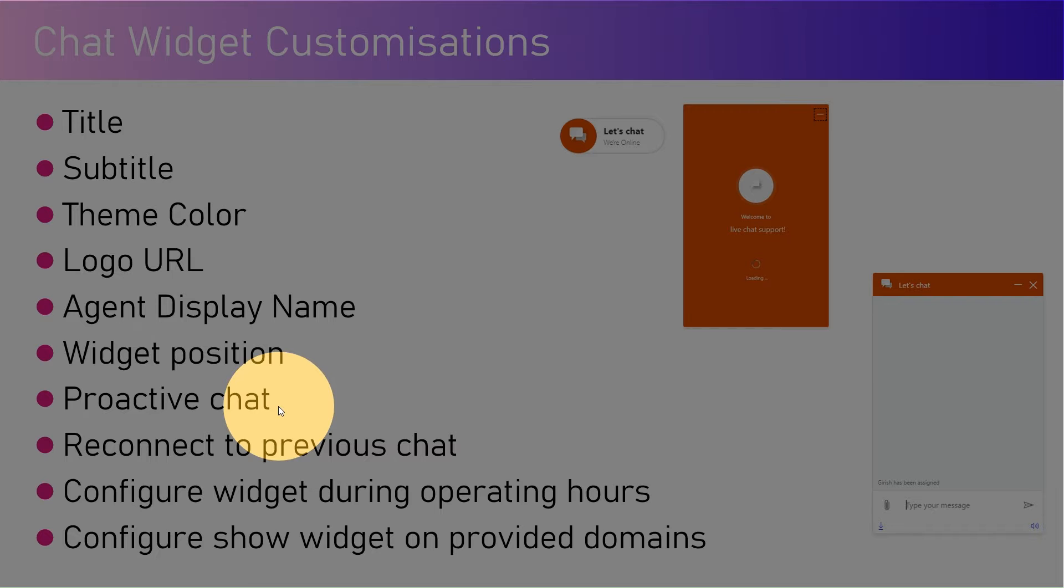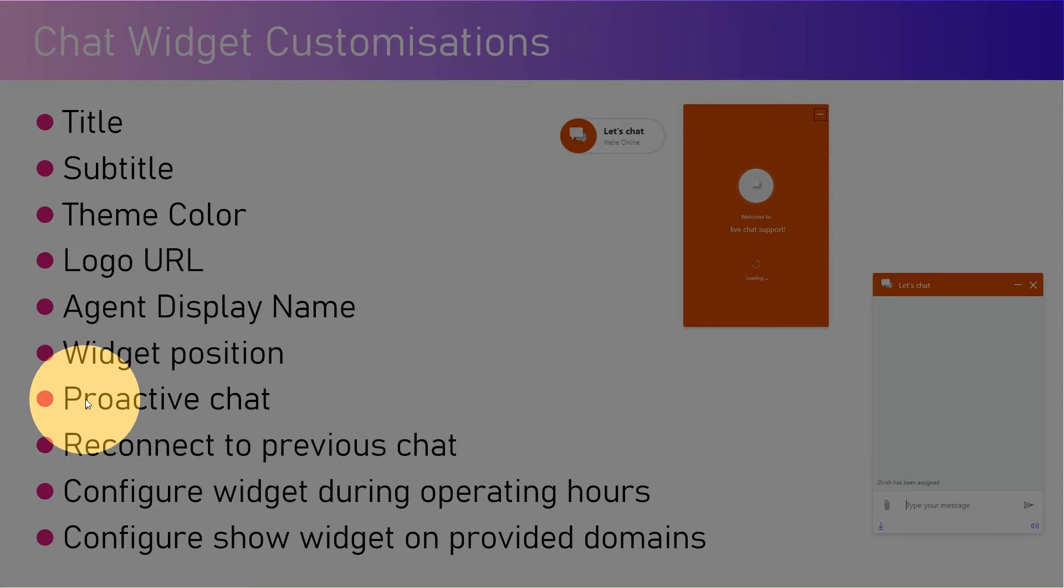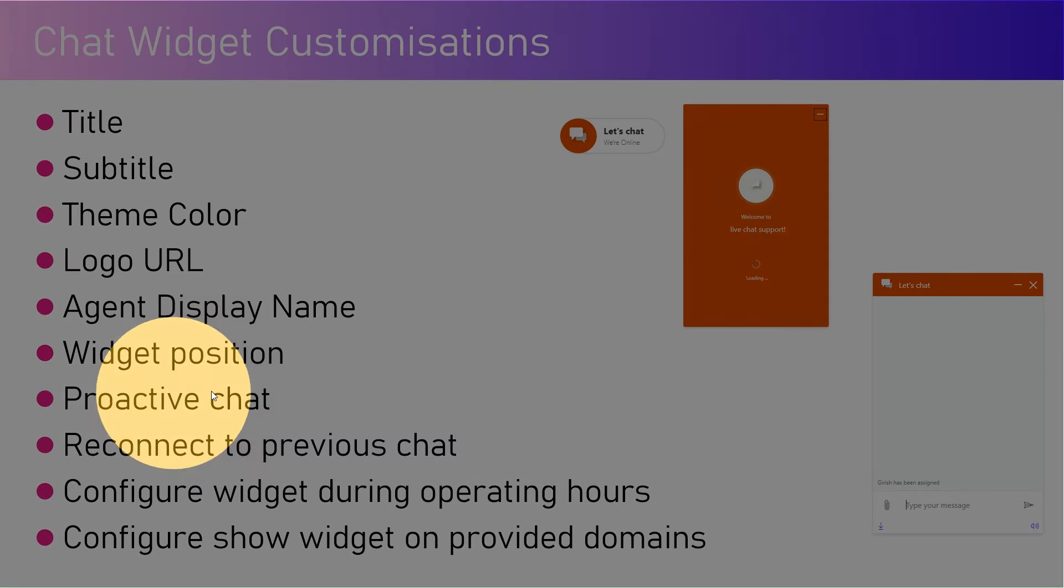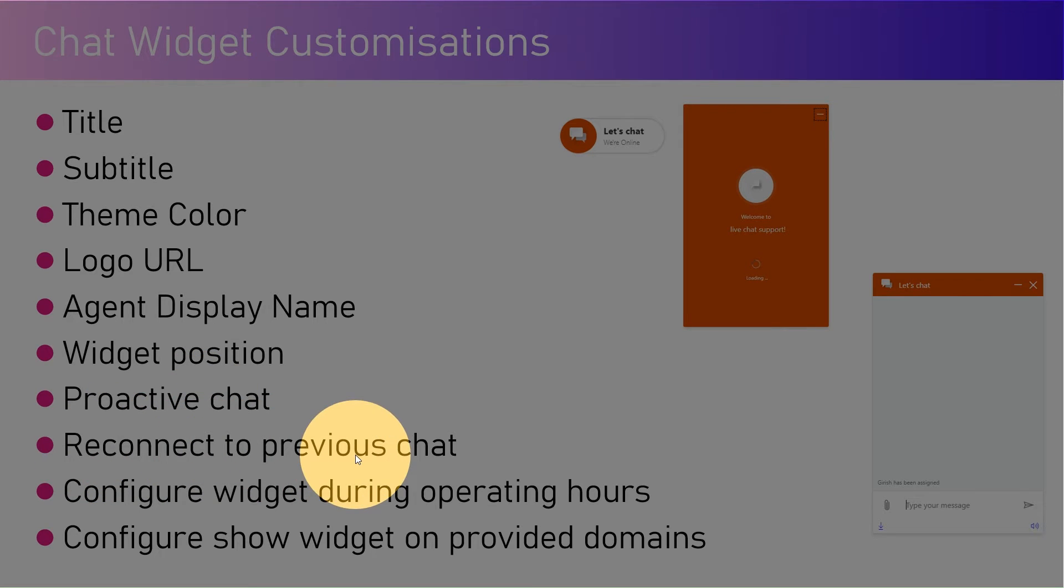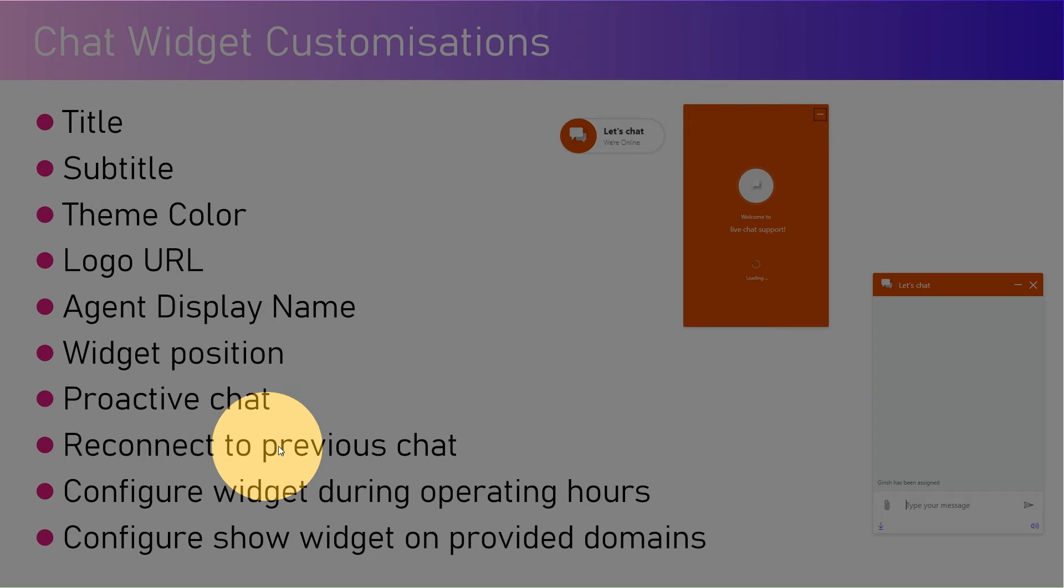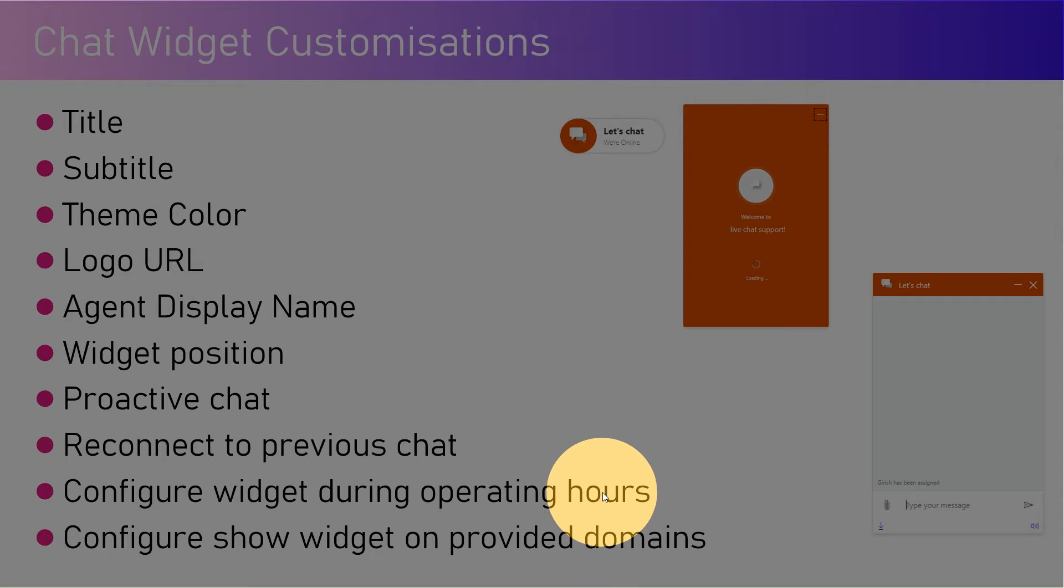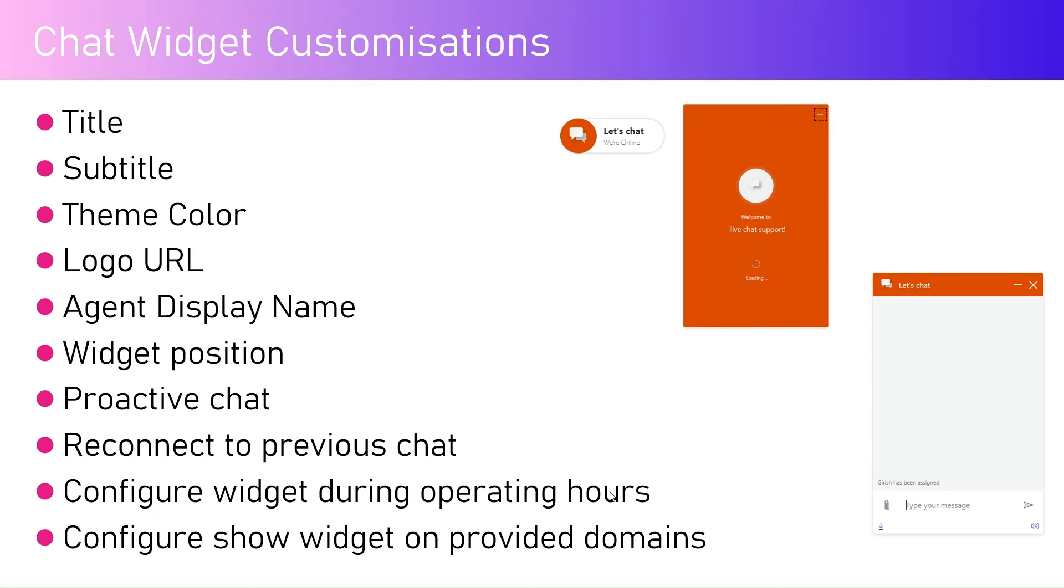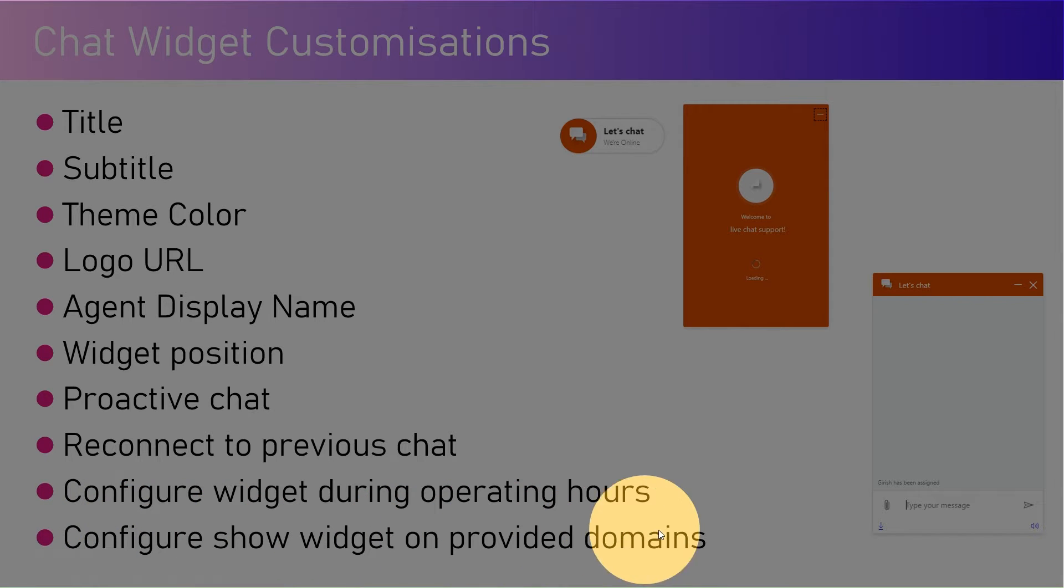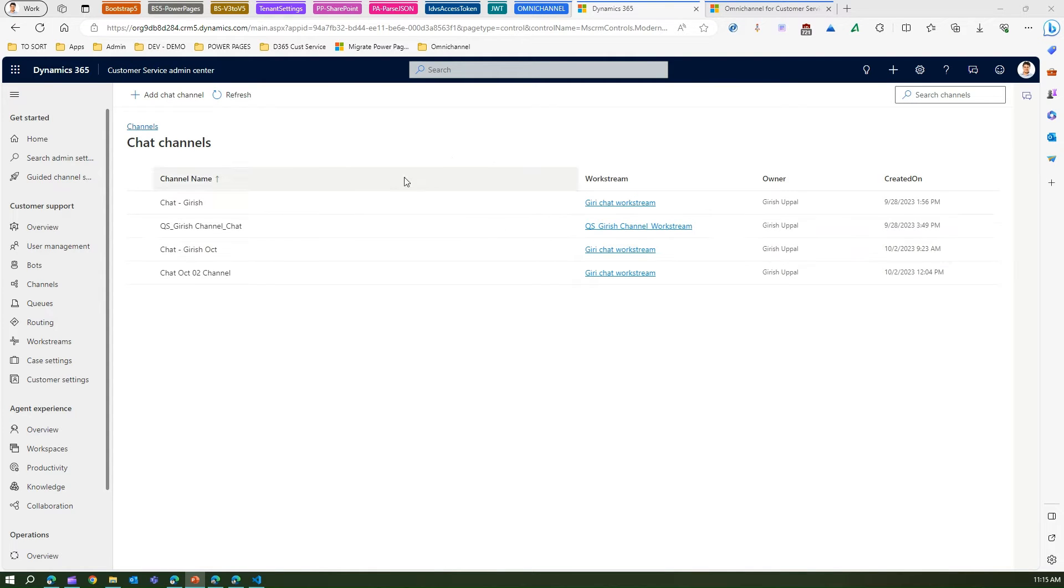Proactive chat - before the customer starts responding or starts the chat, I can put a good morning message. Reconnect to previous chat - if the chat has been lost previously, I can provide a facility to connect to the previous chat so the customer need not repeat things from the previous conversation. Configure widget during operating hours - this widget will be enabled during operating hours only or 24/7. I can configure to show the widget on provided domains to restrict the rendering of the chat based on the domain.